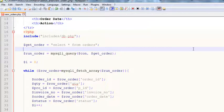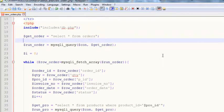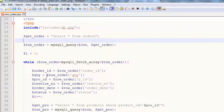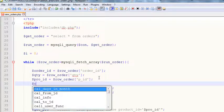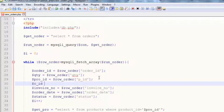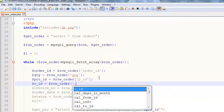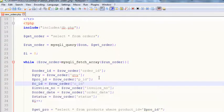We'll write 'get_orders' — SELECT all FROM orders. We'll run that query called 'run_order'. Inside the while loop using that query, we've got: order ID, quantity, product ID, invoice number, order date, and status.